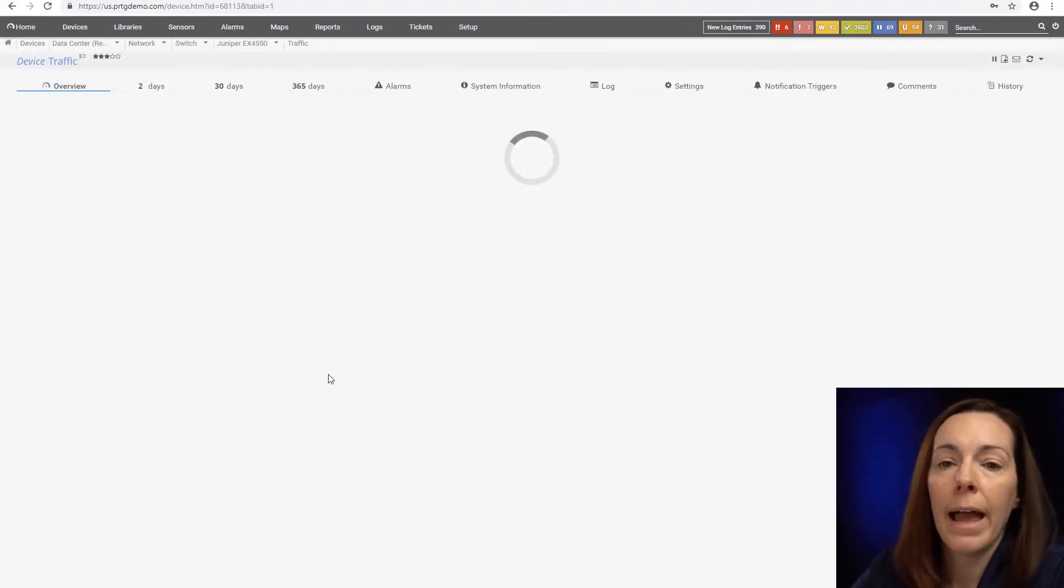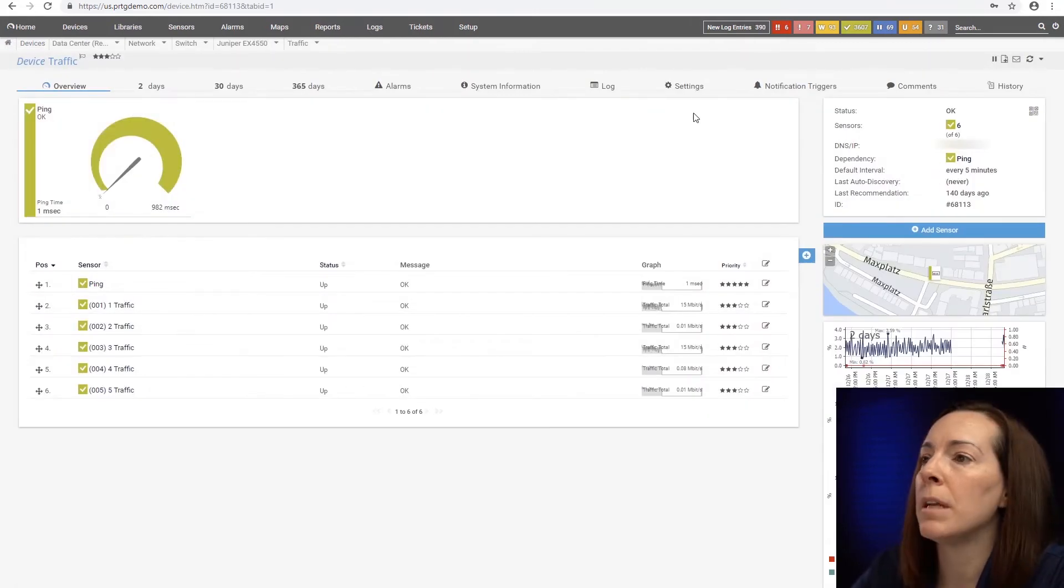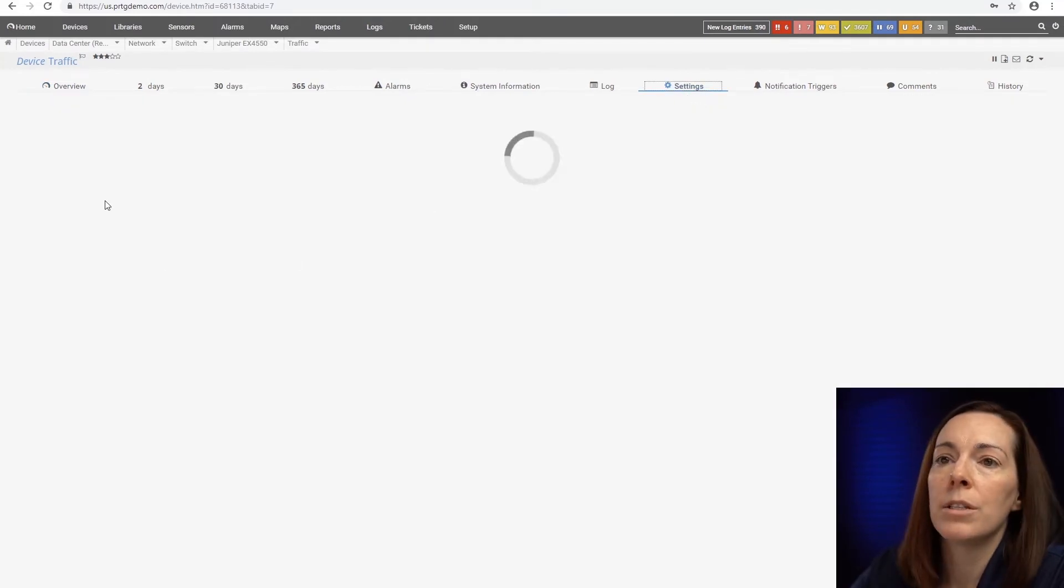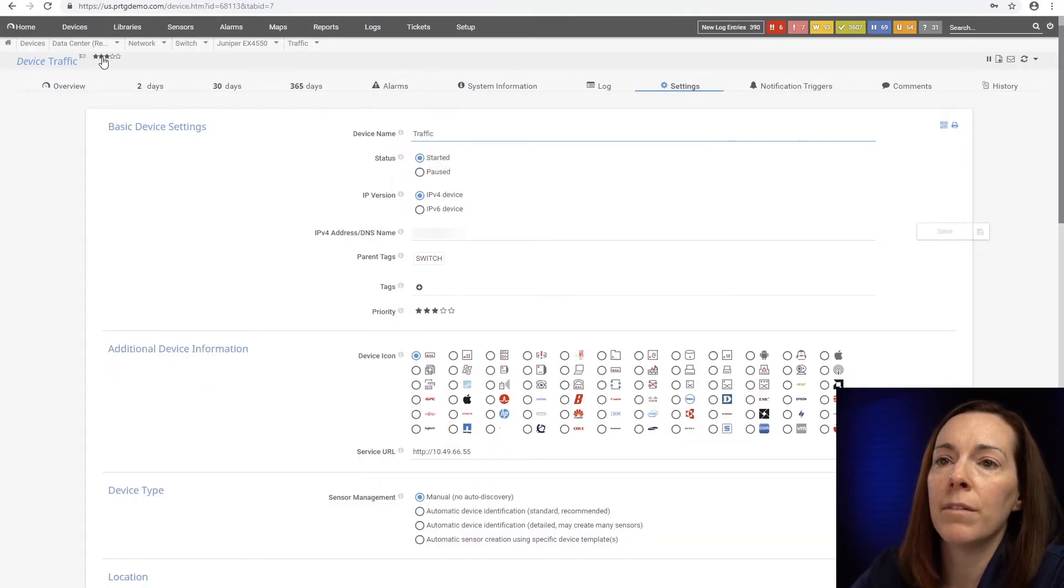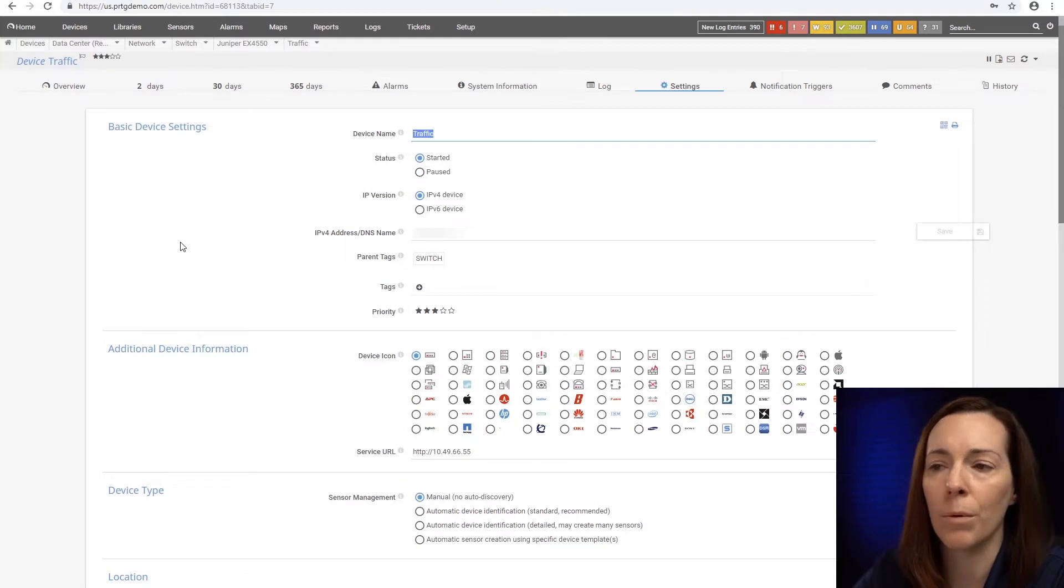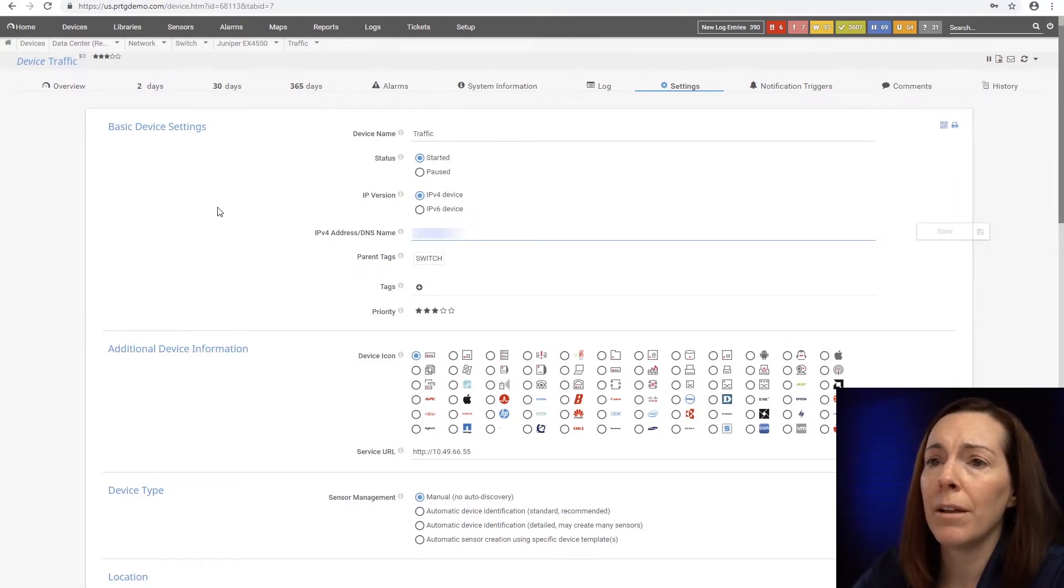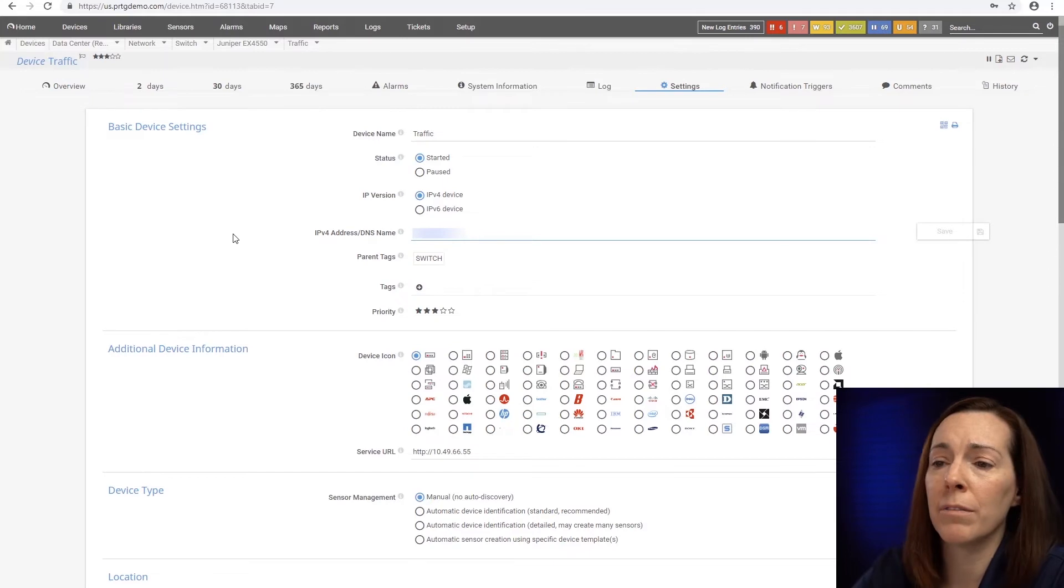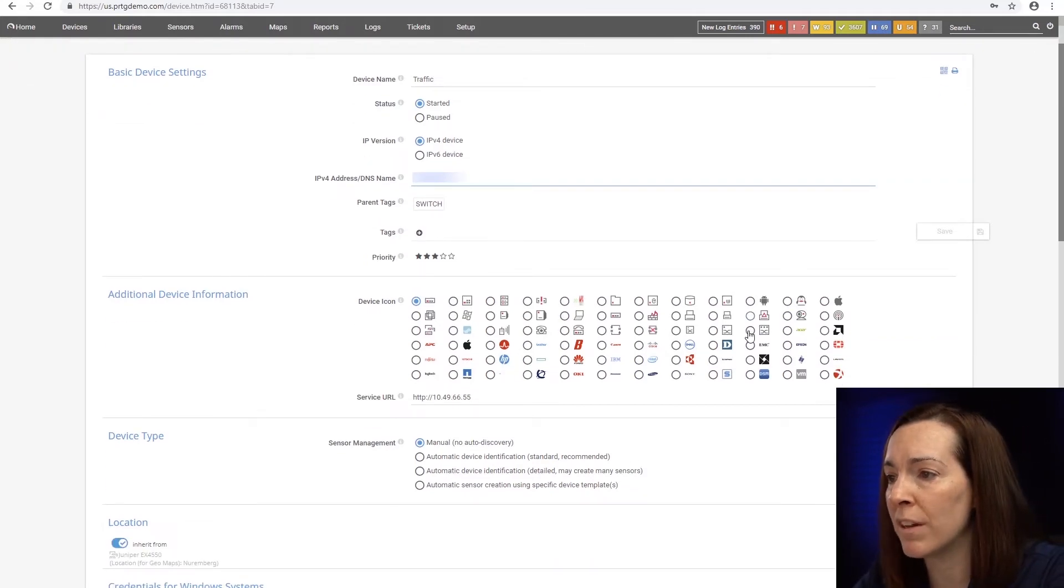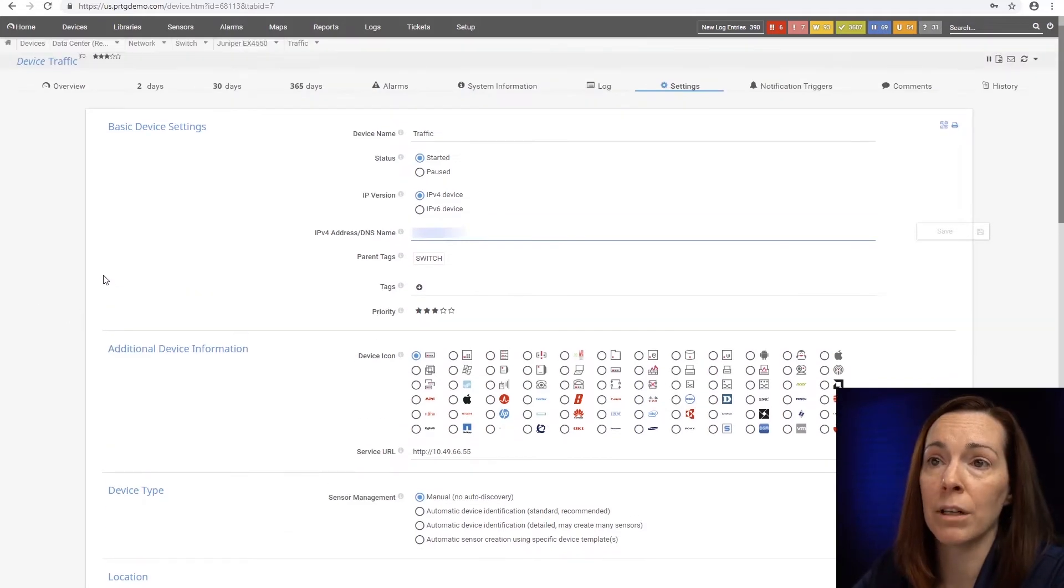So how do we represent a device? It's simply an IP address or a DNS name. I'm at my device, the friendly name is traffic, you name it whatever you want, and then here you get your IP address or DNS name. When you put a device in the device tree you can change the icon. We have some vendor specific and some generic ones you can do that there.